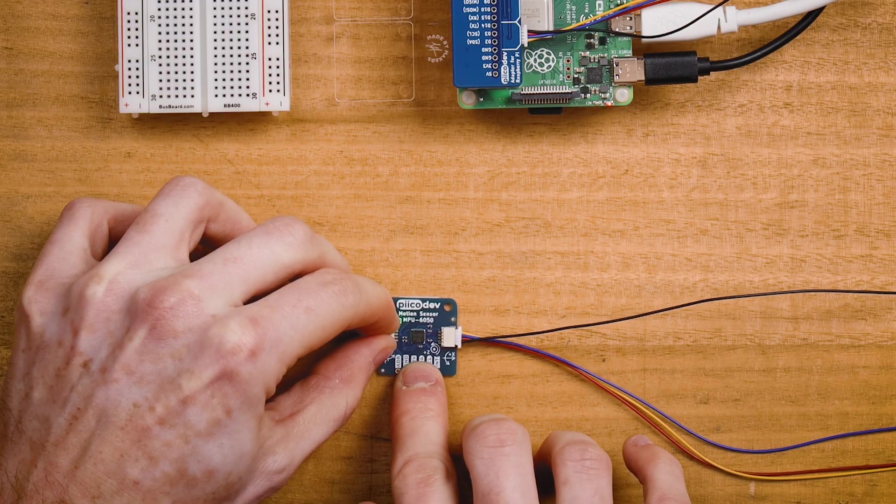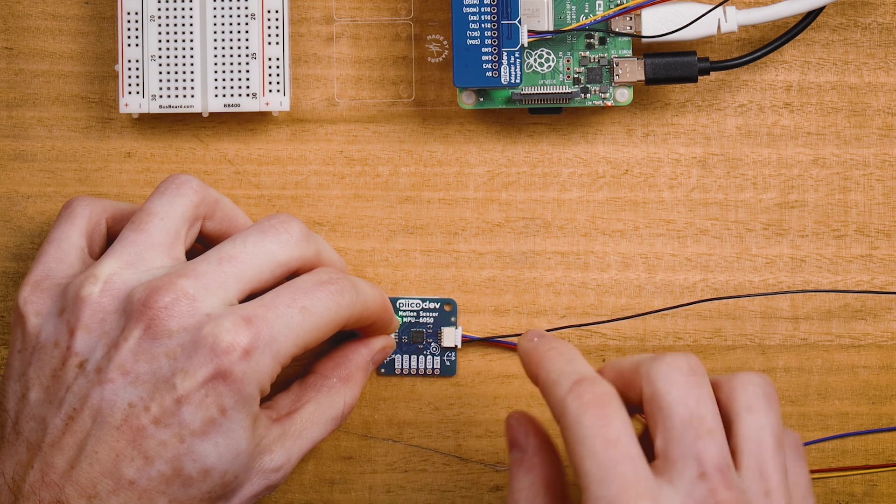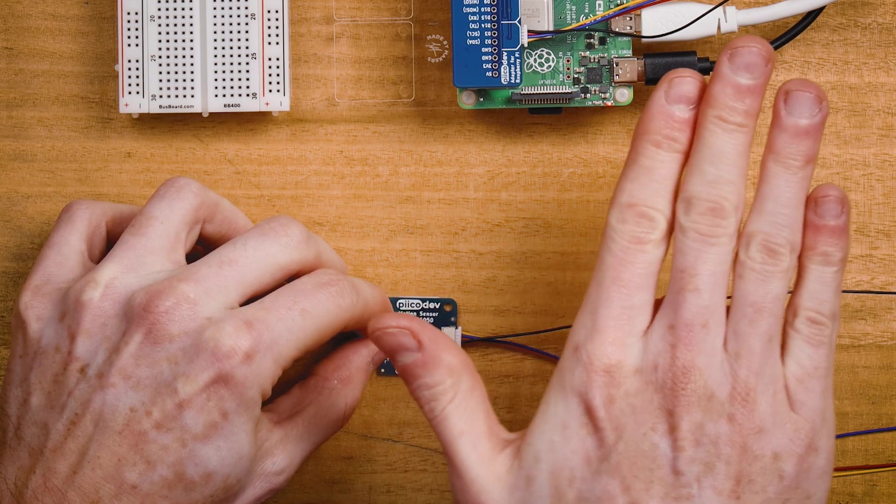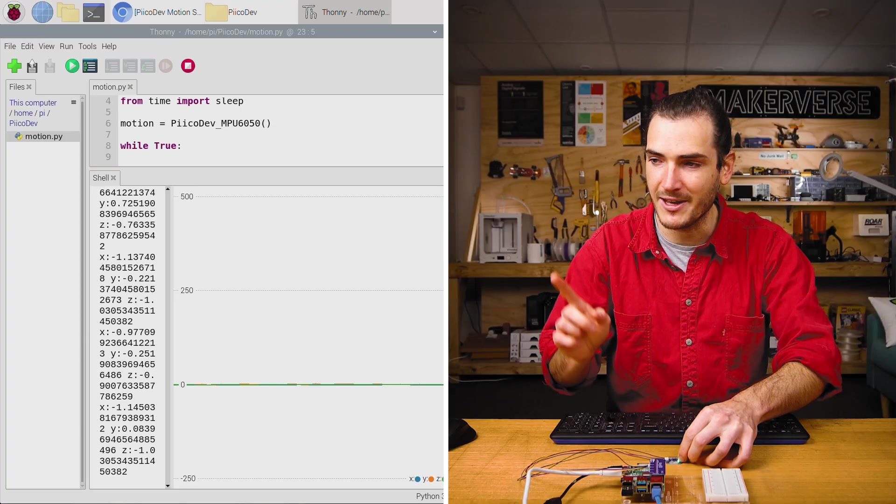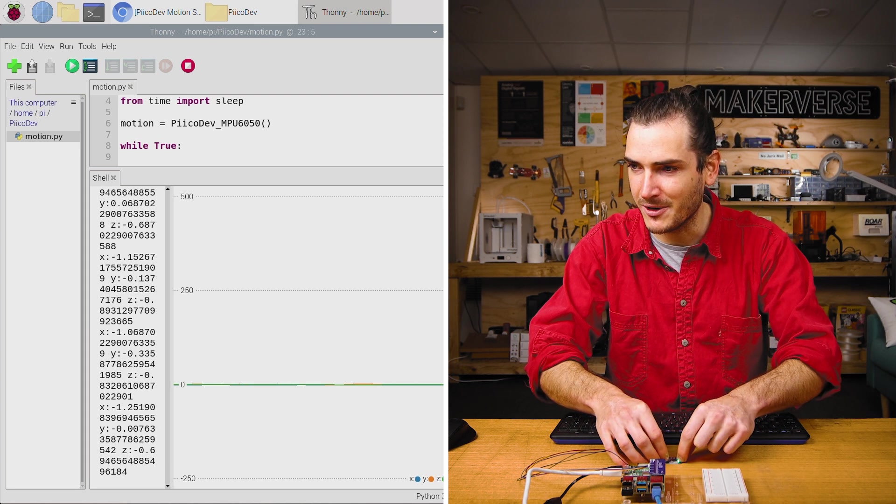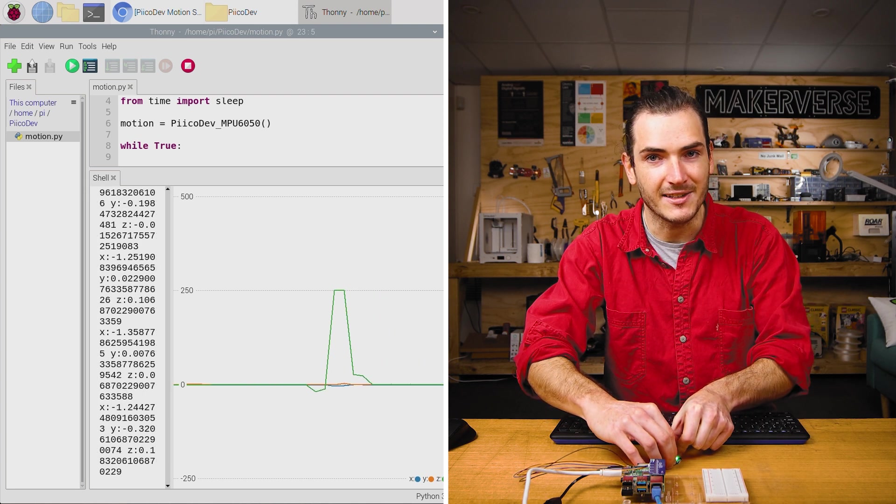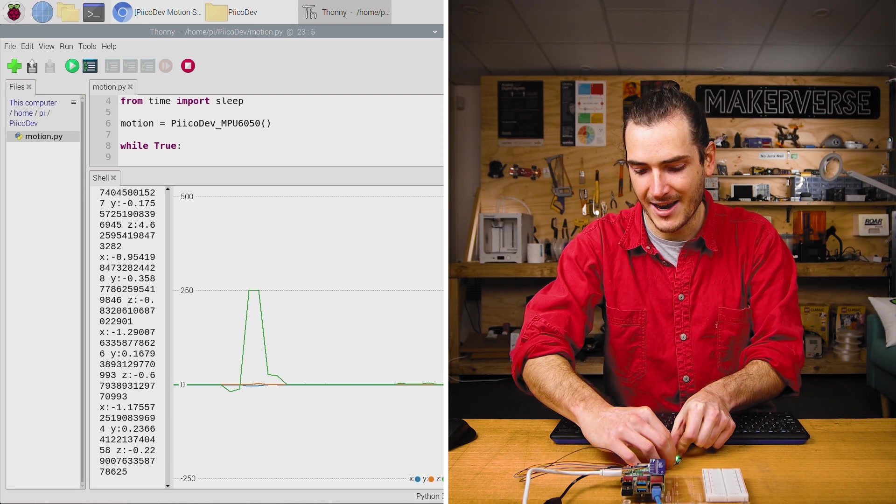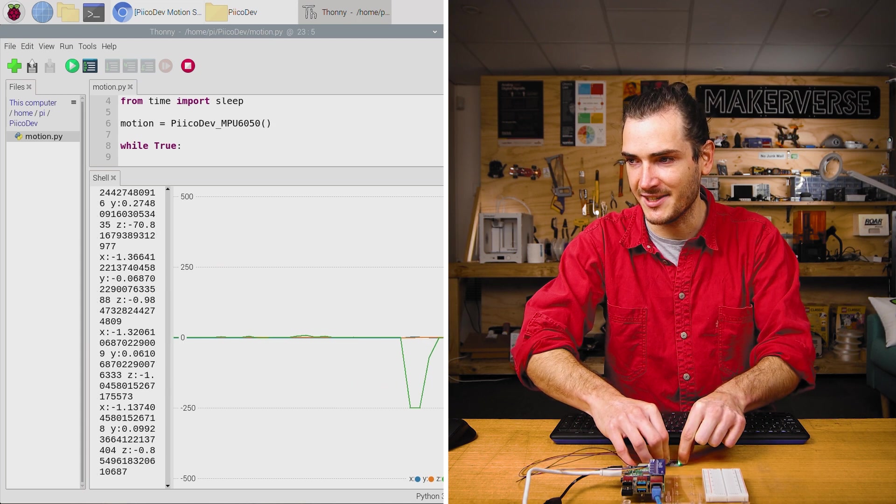So reading this Z axis label, that means that if I turn the sensor on the bench this way, that ought to be a positive Z. Let's see if that works. There it is. And if I restore it, that should be a negative Z.